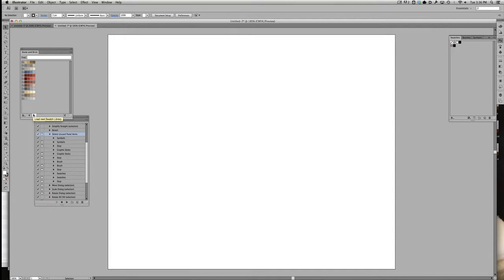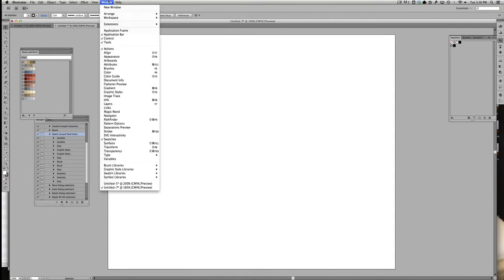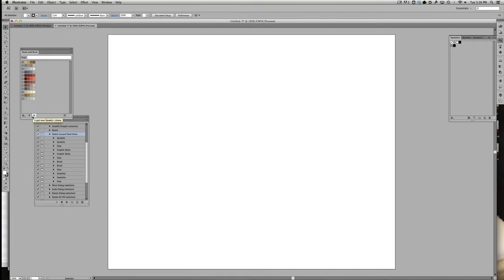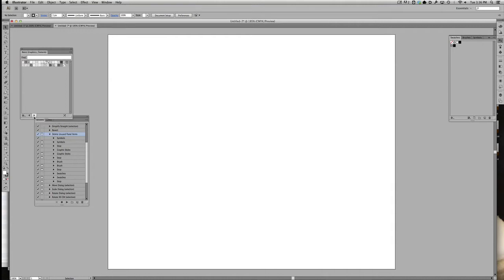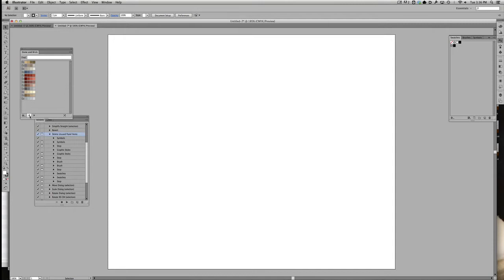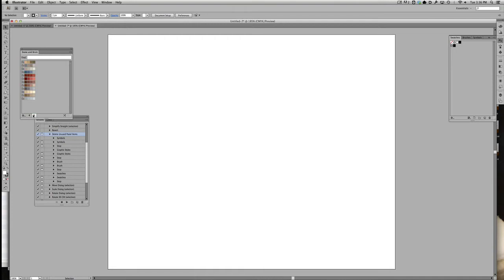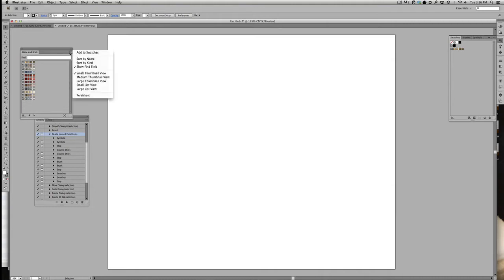But if I want to find some other variety, I don't need to go digging through the menus again. I can just click this little button right here, Load Next Swatch Library. It's going to go through all the different built-in Illustrator swatch libraries with one or two clicks. But I know that I want the stone and brick colors. So I'm going to select all those and add to swatches.